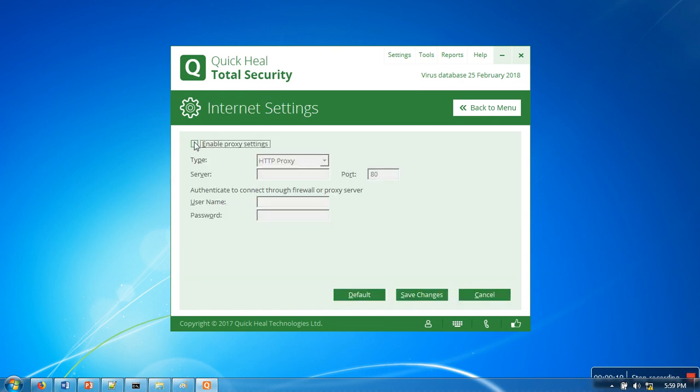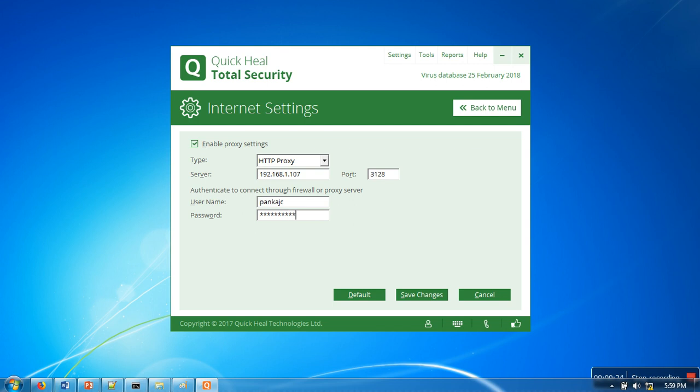Enable proxy settings. Here you need to provide the IP address for your proxy server, and here will be the port. If you have a username and password, you can provide them here.